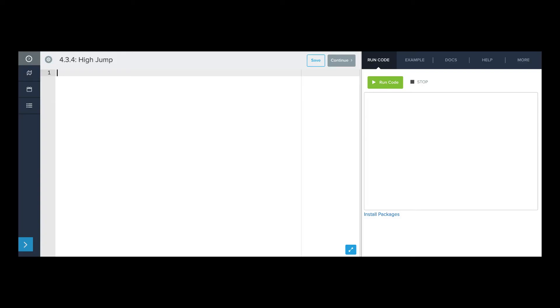Let's write the program where Yelena tries to clear the bar on the high jump. The first thing I'm going to need to do is set the bar. So I'm going to make a variable called height_of_bar. And the bar is going to be 1.9 meters above the ground.